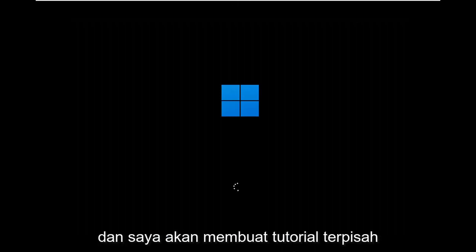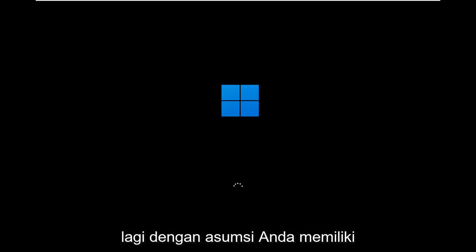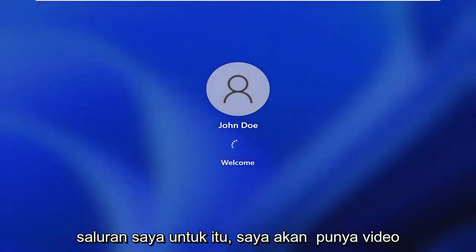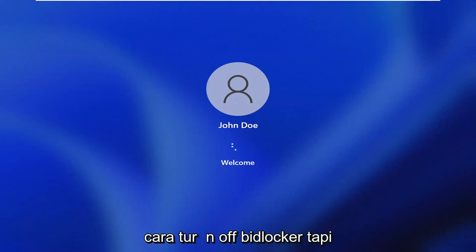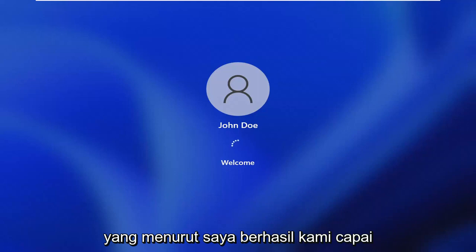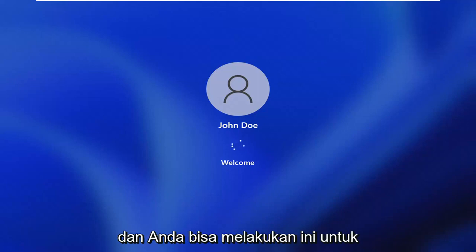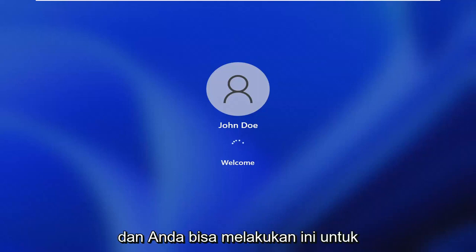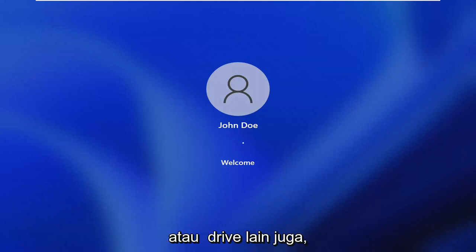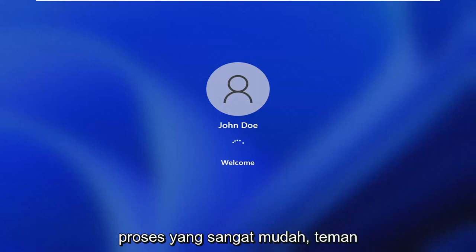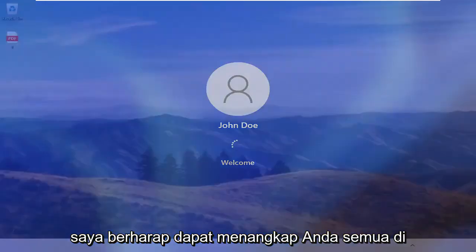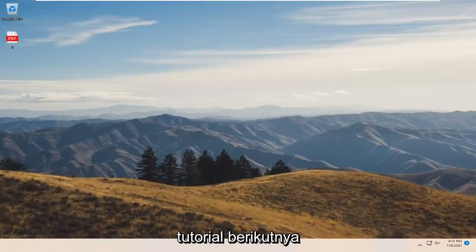I will make a separate tutorial about how to turn BitLocker off, assuming you have your recovery key and password. If you don't have that, you're not going to be able to do that. You can search my channel for that video. This tutorial just pertains to turning it on, which I think we were able to achieve successfully. You can do this for other drives too, not just the C drive or Windows. Pretty straightforward process. I hope I was able to help you out, and I look forward to catching you all in the next tutorial. Goodbye.